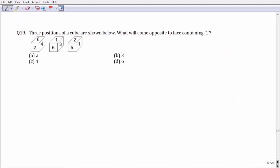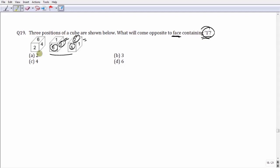Question number 19: given three positions of the same dice, we have to find the number on the face opposite to the face having number 1. From the last two diagrams, 2, 5, 3, and 6 cannot be the numbers opposite to 1, meaning the only number left is 4. Option number C is your answer.